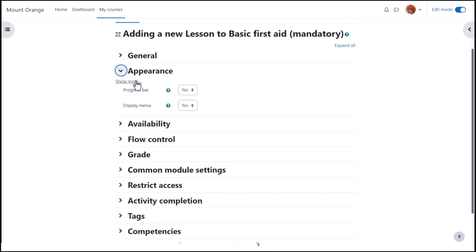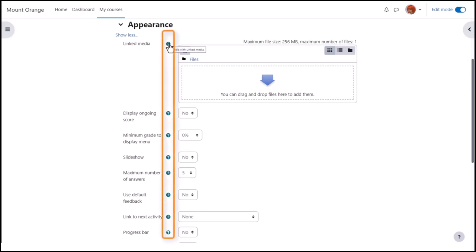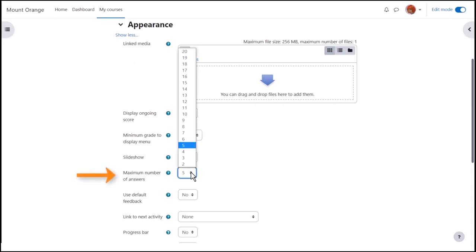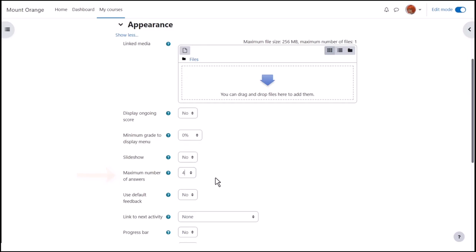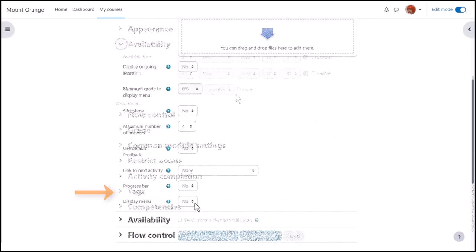In Appearance, Show More displays all possible options. Administrators can decide what displays by default and what is accessed from the Show More link. The Help icons give more information about each setting. For example, a file useful during the lesson can be uploaded in the Linked Media section. The figure in the maximum number of answers defines the response options our teacher has for each lesson page and can easily be changed later. A percentage progress bar and a menu, i.e. list of pages, can also be displayed.